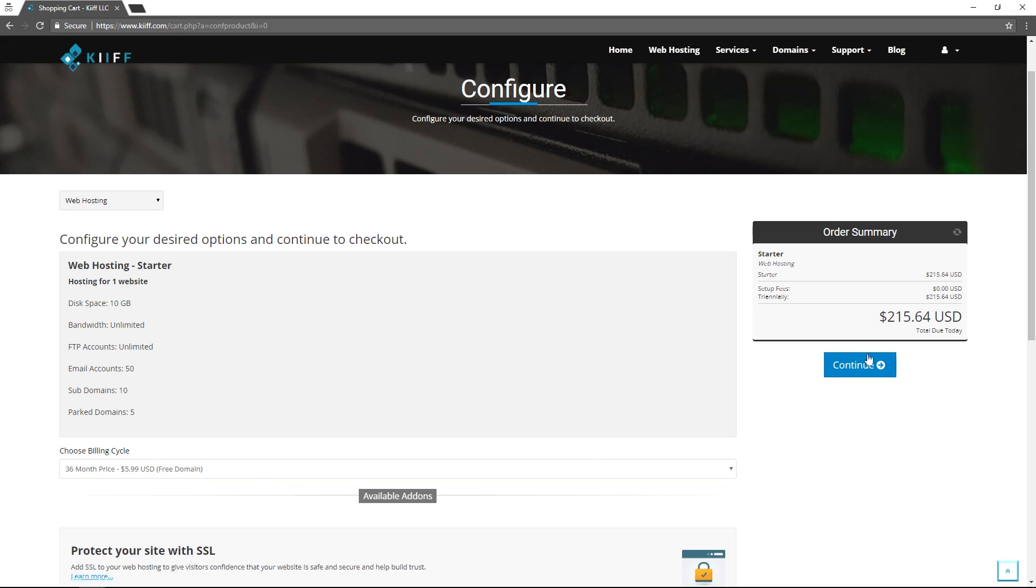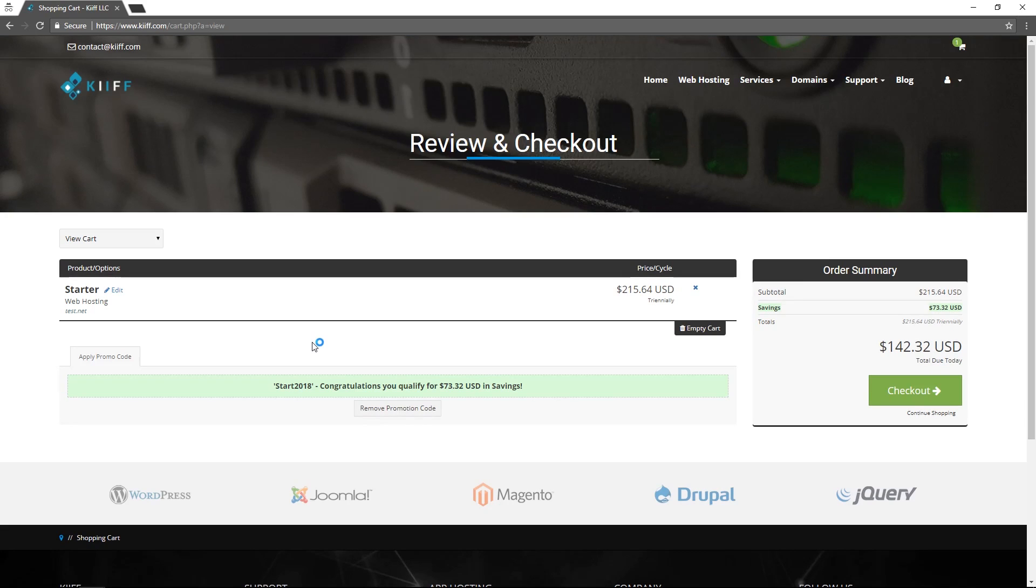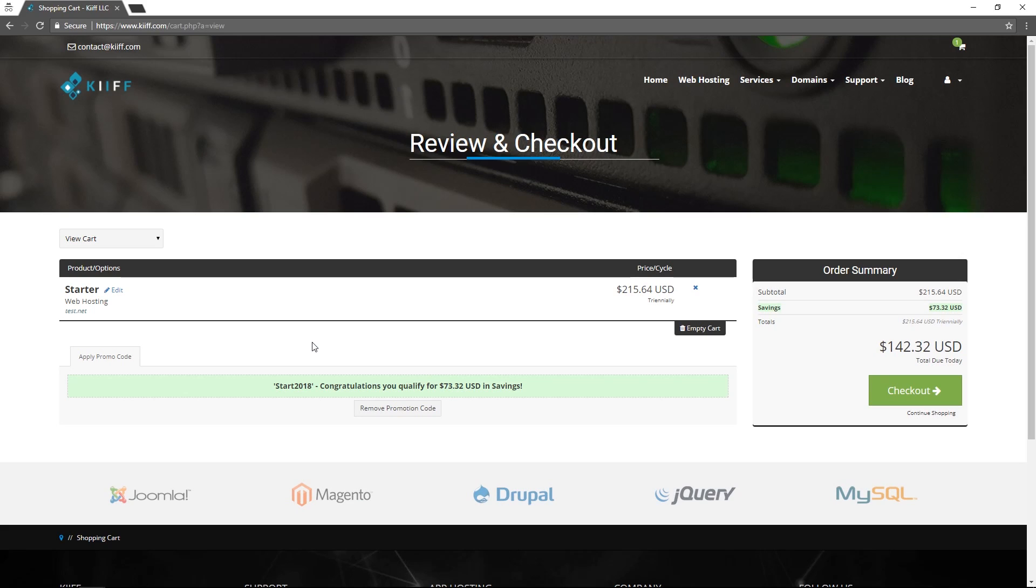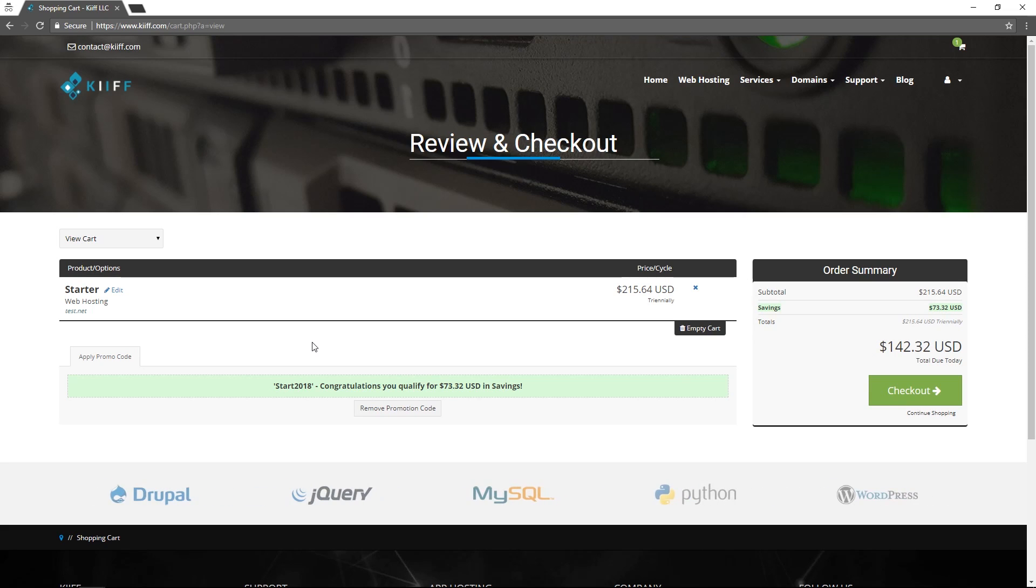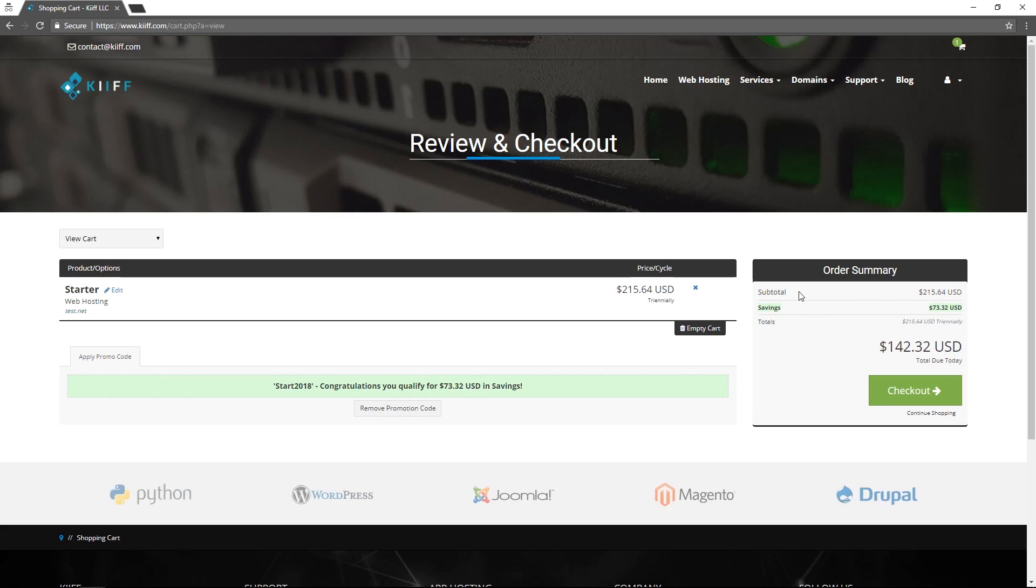We'll choose the 36 month and click continue. We're on the order summary page now where we can see the products that we have chosen and the enormous savings you get when you shop your web hosting with KIF. The Start 2018 discount gives you over 30% off all web hosting packages from their original price which are already highly competitive. We can see here to register web hosting for the next three years would only cost us $142.32.